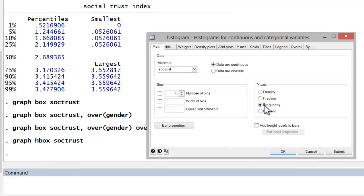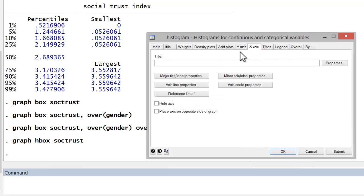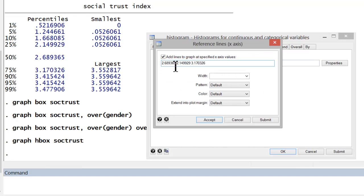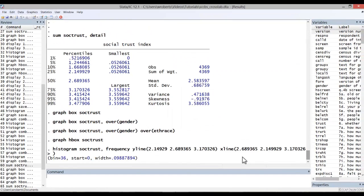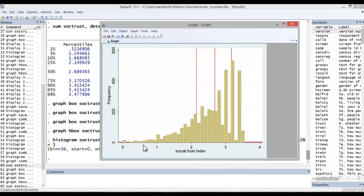we'll use Frequency, and we can also include reference lines representing the 25th, 50th, and 75th percentiles. So click on X-axis, reference lines, and you see I've already added those values from my summary statistics. And let's hit OK. So there's the histogram with our reference lines.